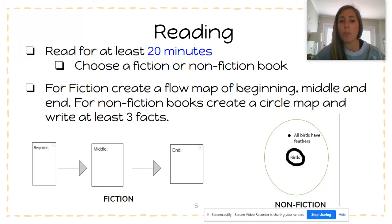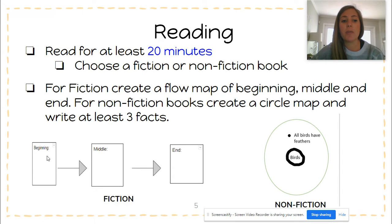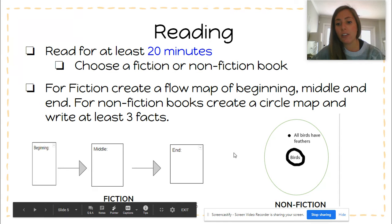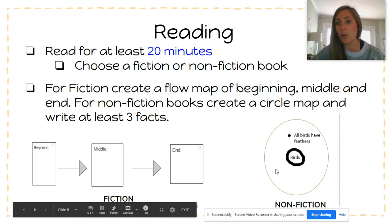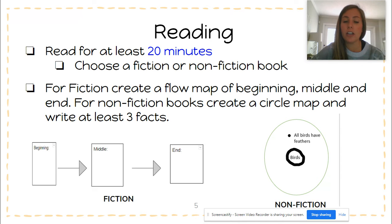If you are having problems completing those response sheets, here's something else you can do instead: you can make a flow map in your notebook and tell me what happens in the beginning, middle, and end of one of your fiction books. Or if you pick a nonfiction book, you can make a circle map about everything you learned. For example, if you read a book about birds, one thing you might write is that all birds have feathers. We've done both of these a lot this year, so you should be able to do these by yourself.